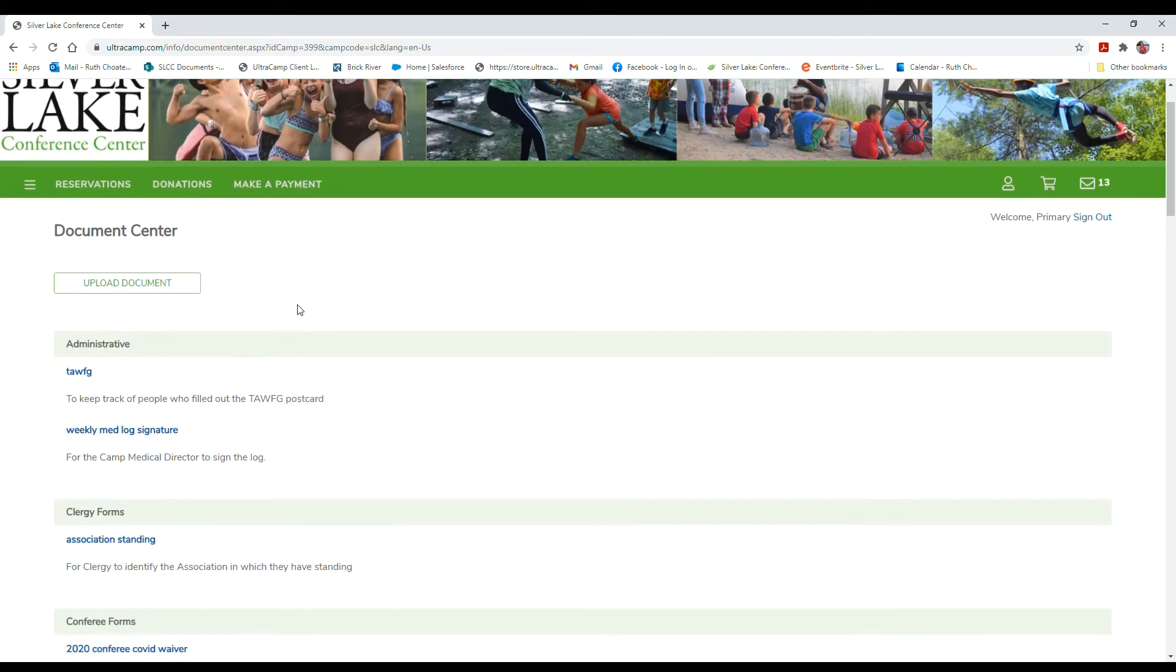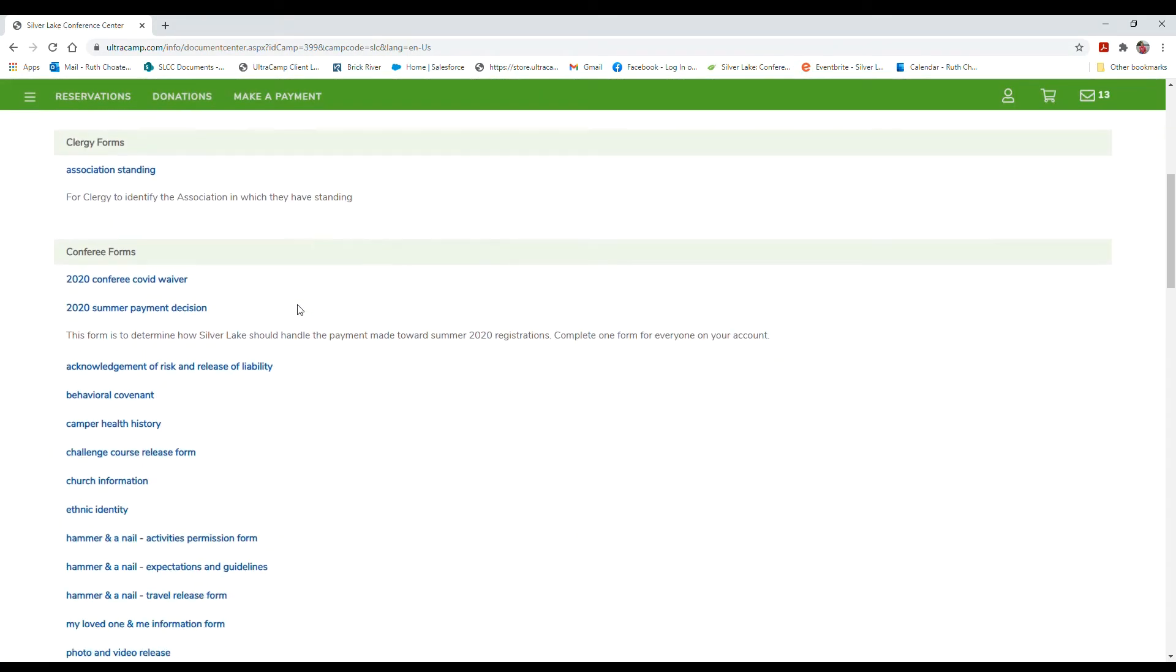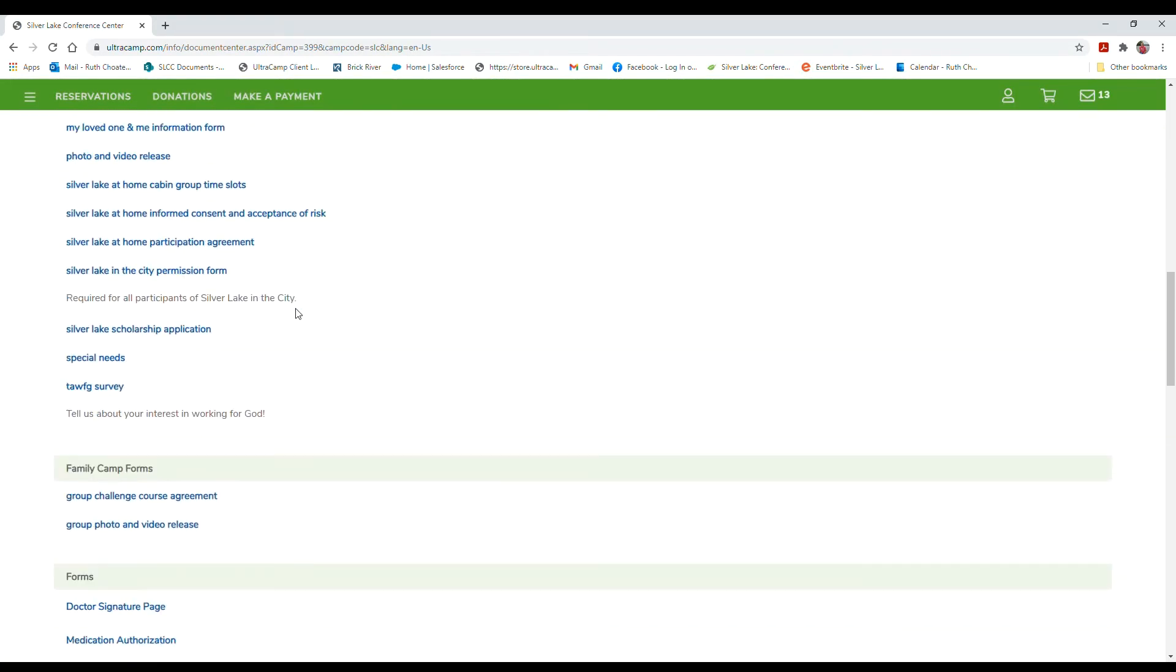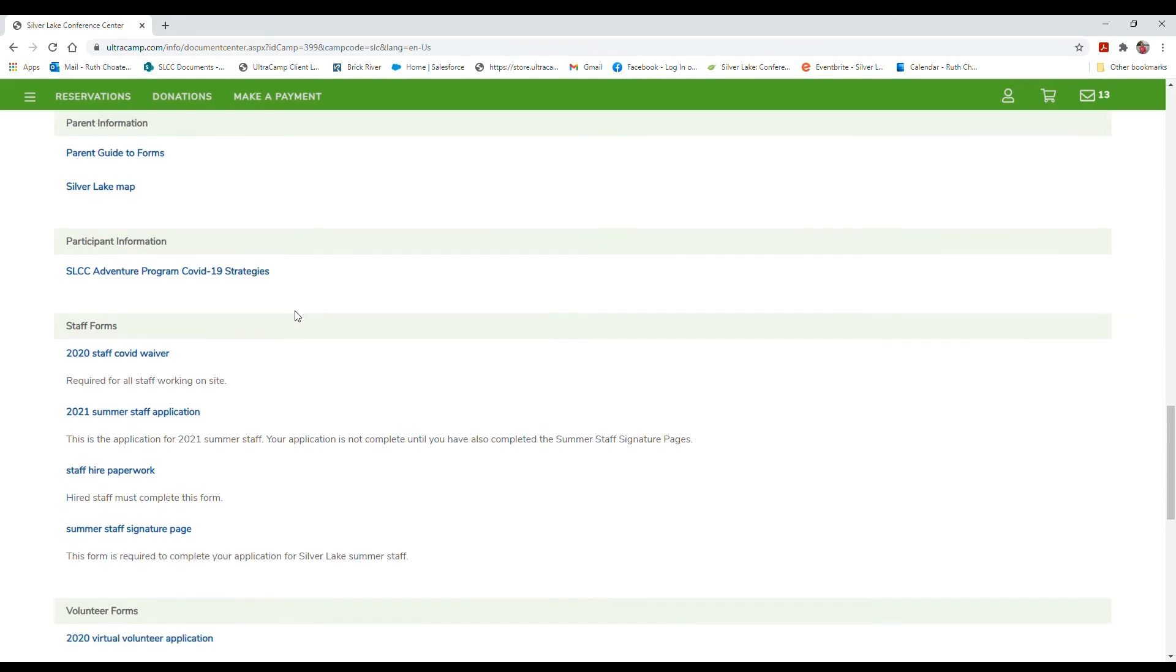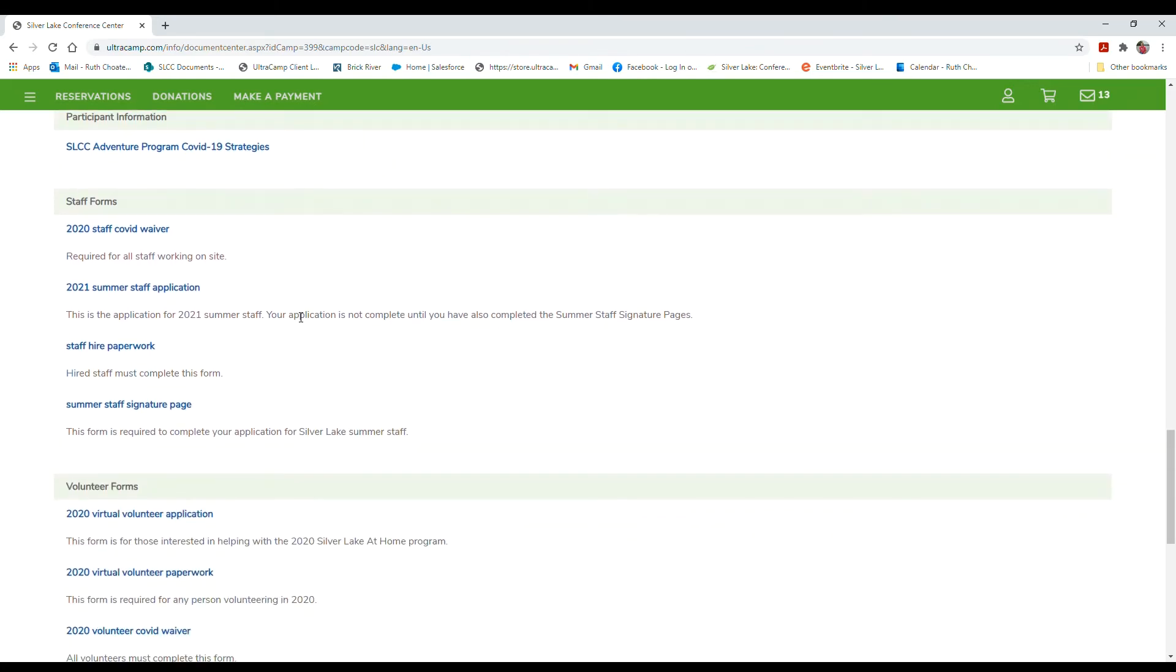From the document center, you're going to scroll down to the staff forms section where you'll find the staff application, staff hire paperwork, and the staff signature page.